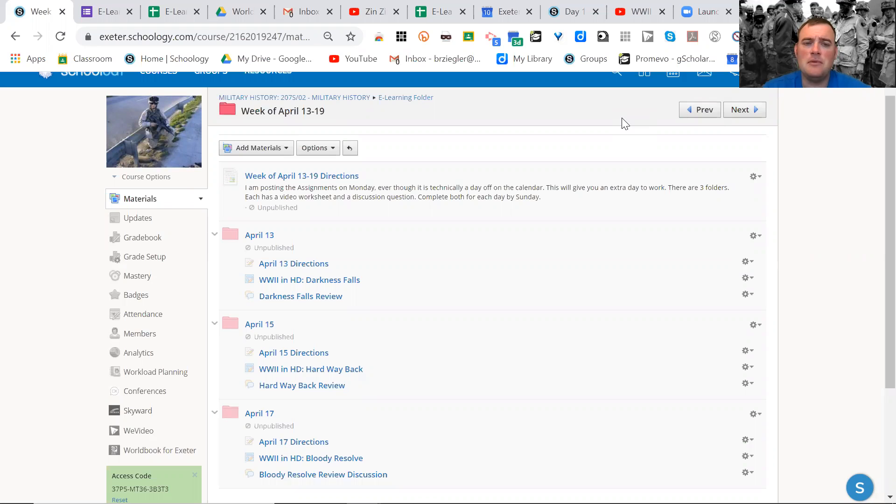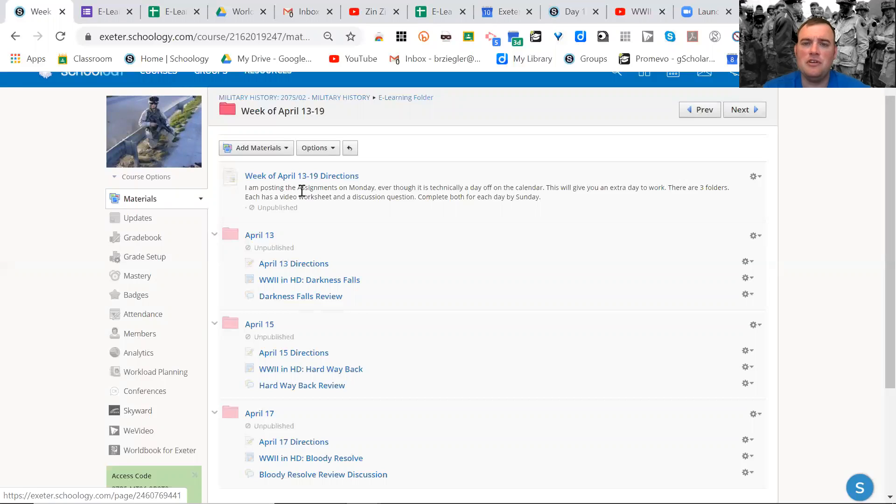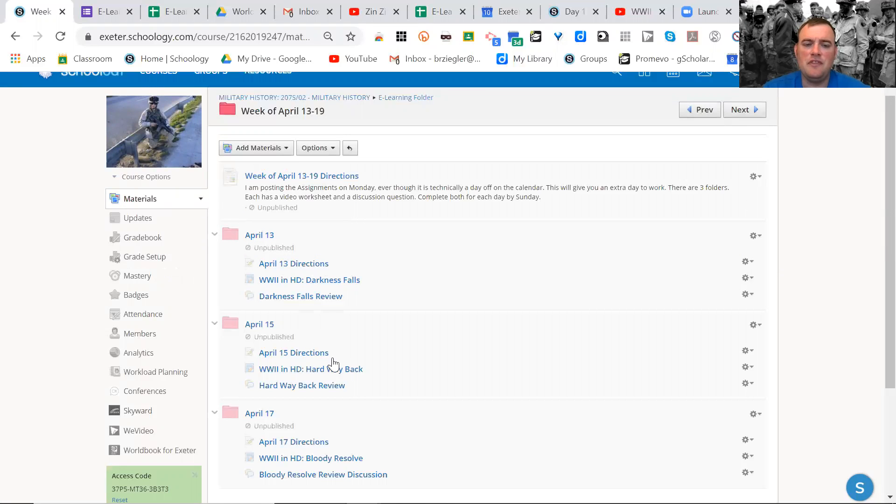So there are three assignments for this week and you guys can see my screen. Here will be the video plus the directions written out for each of the days, the 13th, 15th, and 17th.